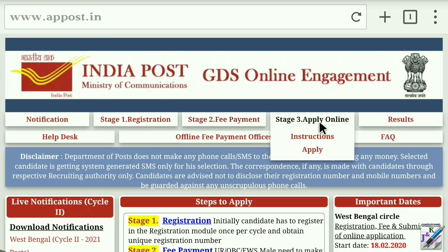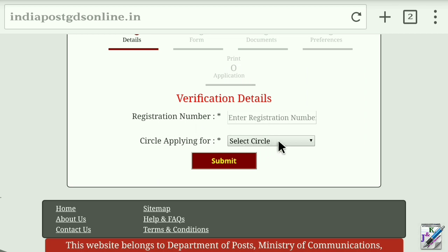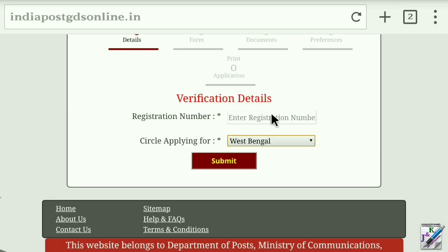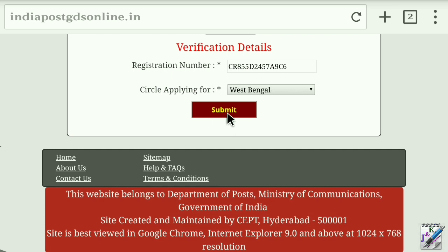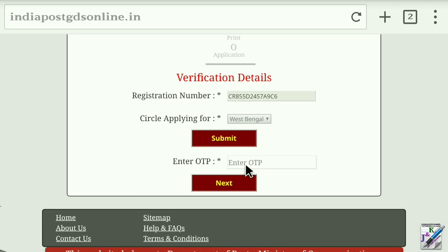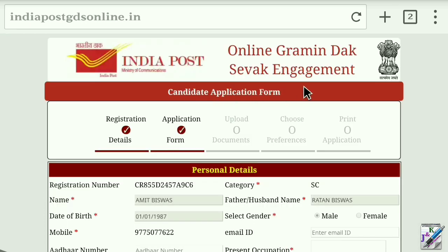In Stage 3, apply online. You can press the apply button and open the page. You can give the registration number, select the circle — like West Bengal — and press the submit button. You can click the OTP button and click the next button. Then click on the OTP button again and proceed to the next step.